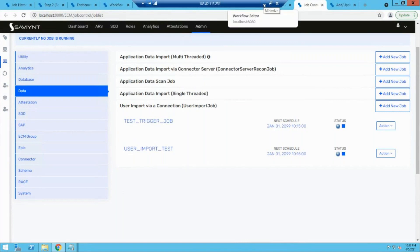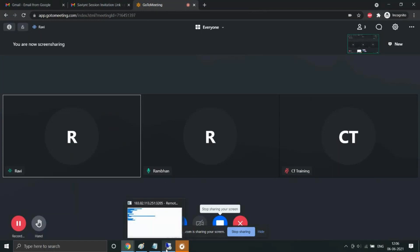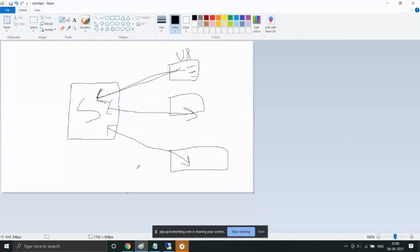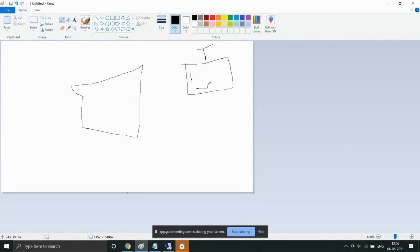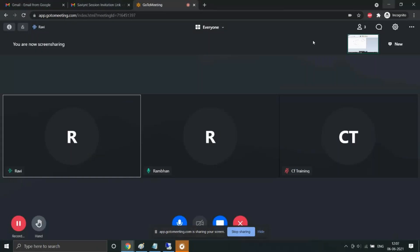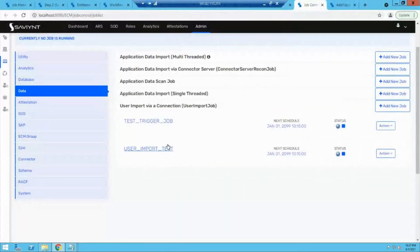The second part is application onboarding, which consists of three major parts. The first part is to establish the connection between Savient and the target application. Target applications can have accounts — meaning people already have access to the application — and second, entitlements, which define what kind of access a person has. When we establish a connection between Savient and this application, we have to populate certain attributes.